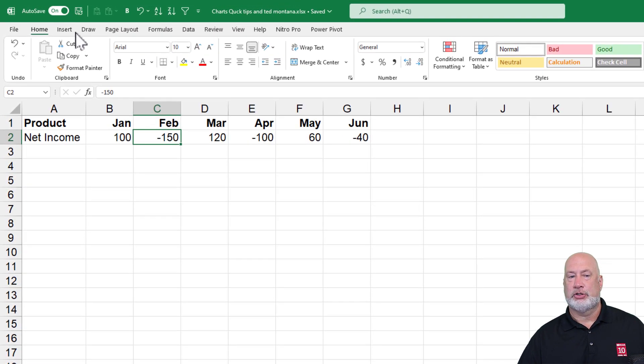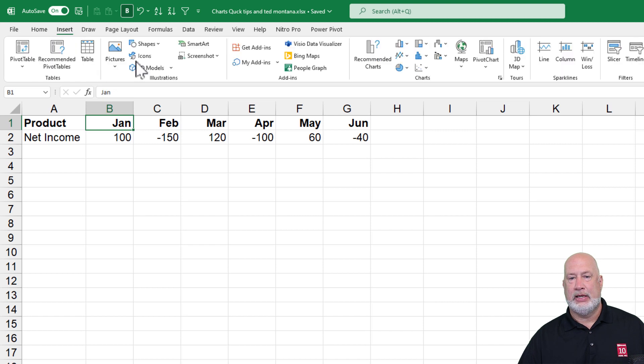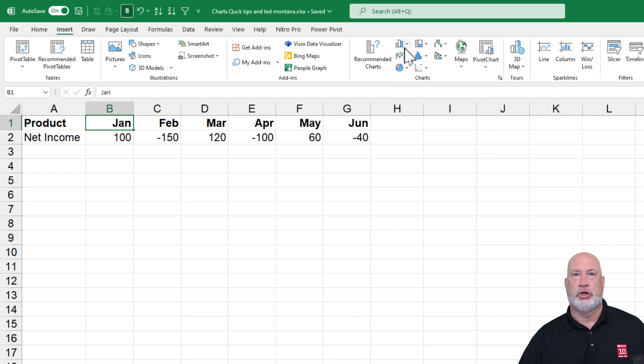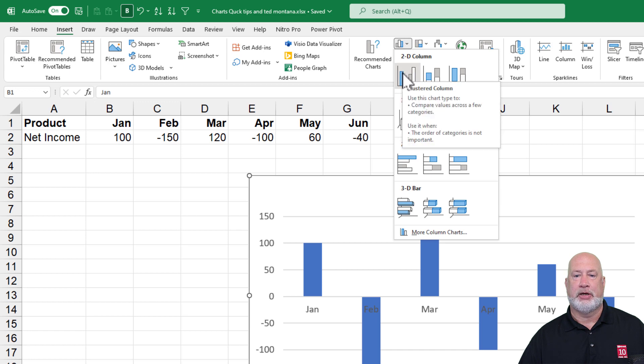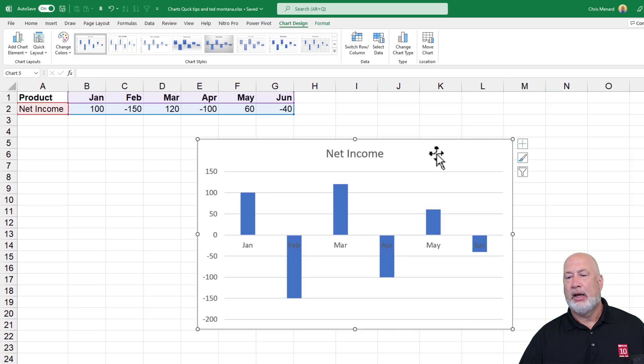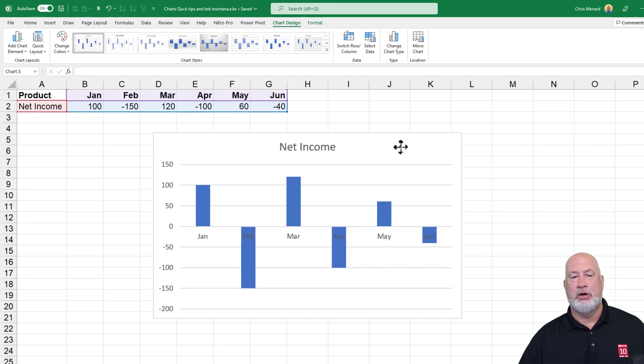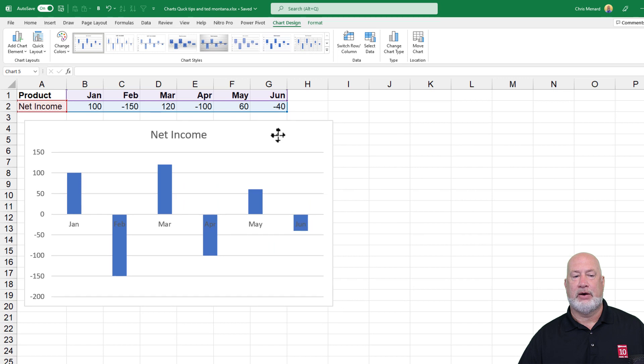So let's go ahead and first create a column chart. Click inside your data, insert, and I'm going to use charts group and I'm going to select a column chart. I'm going to pick this very first one right here. I'm just going to move it a little over to the left.